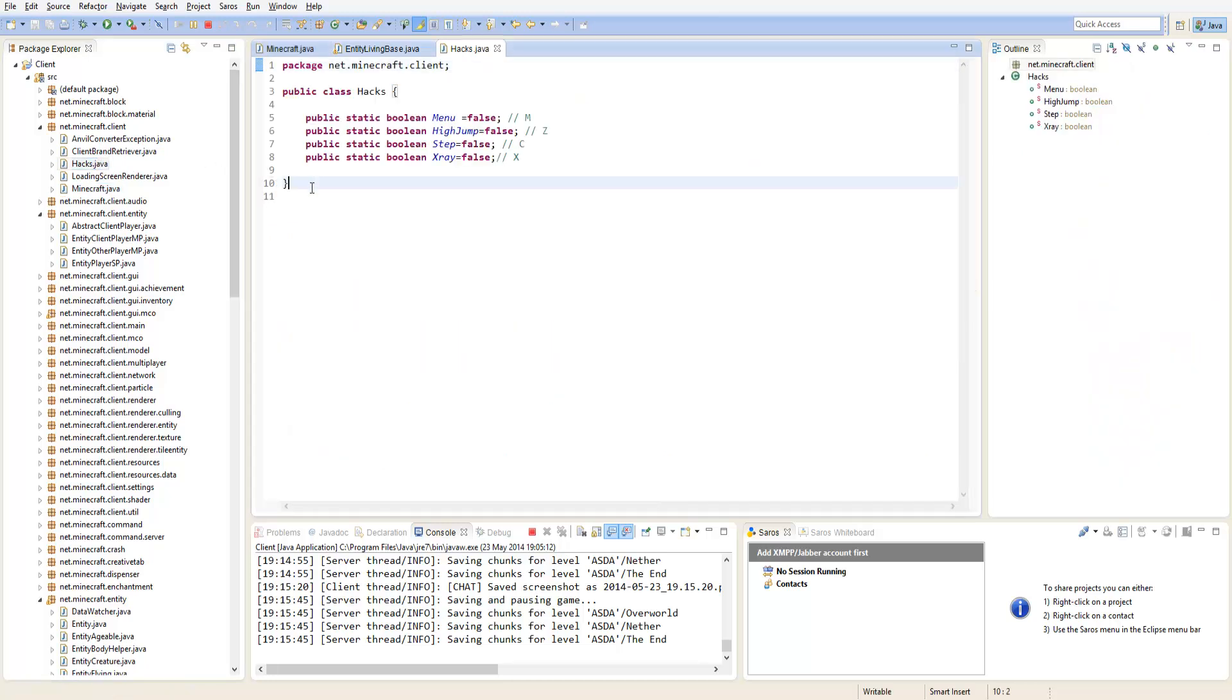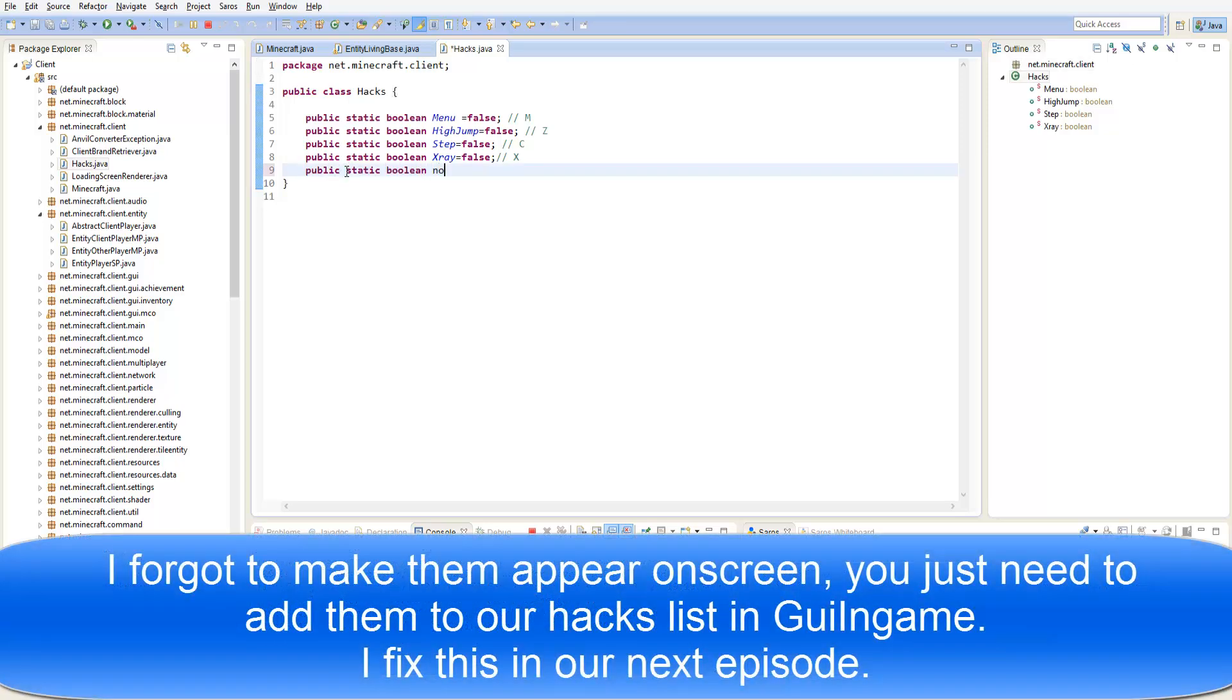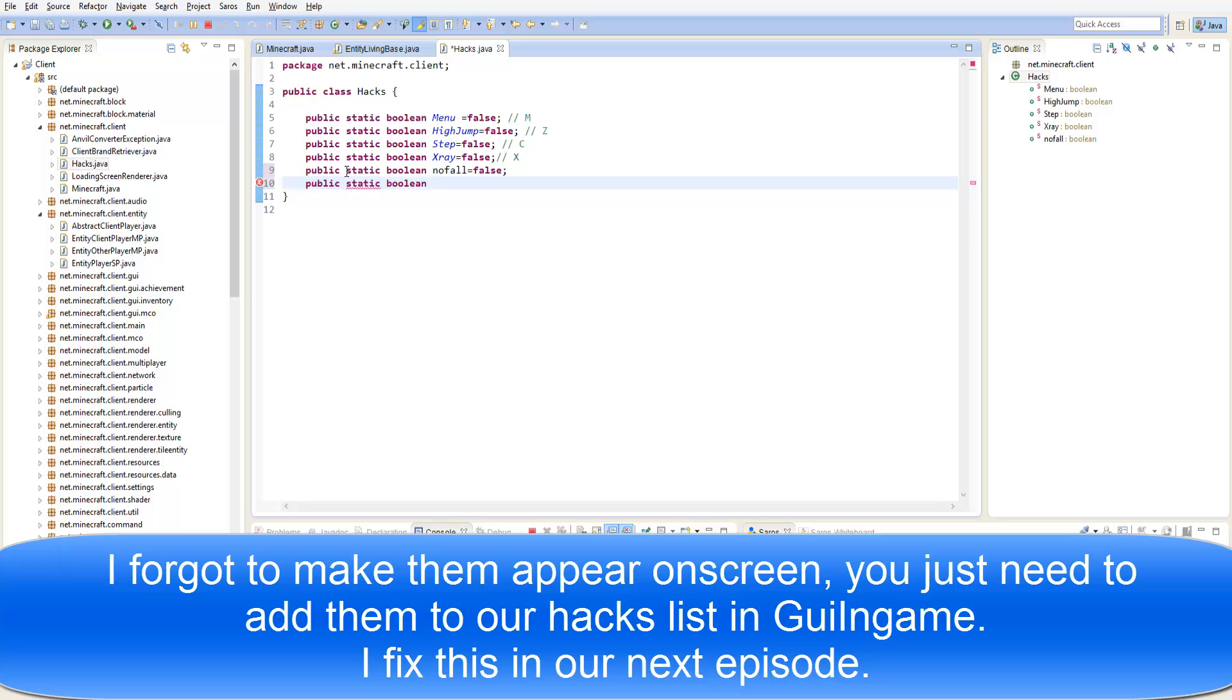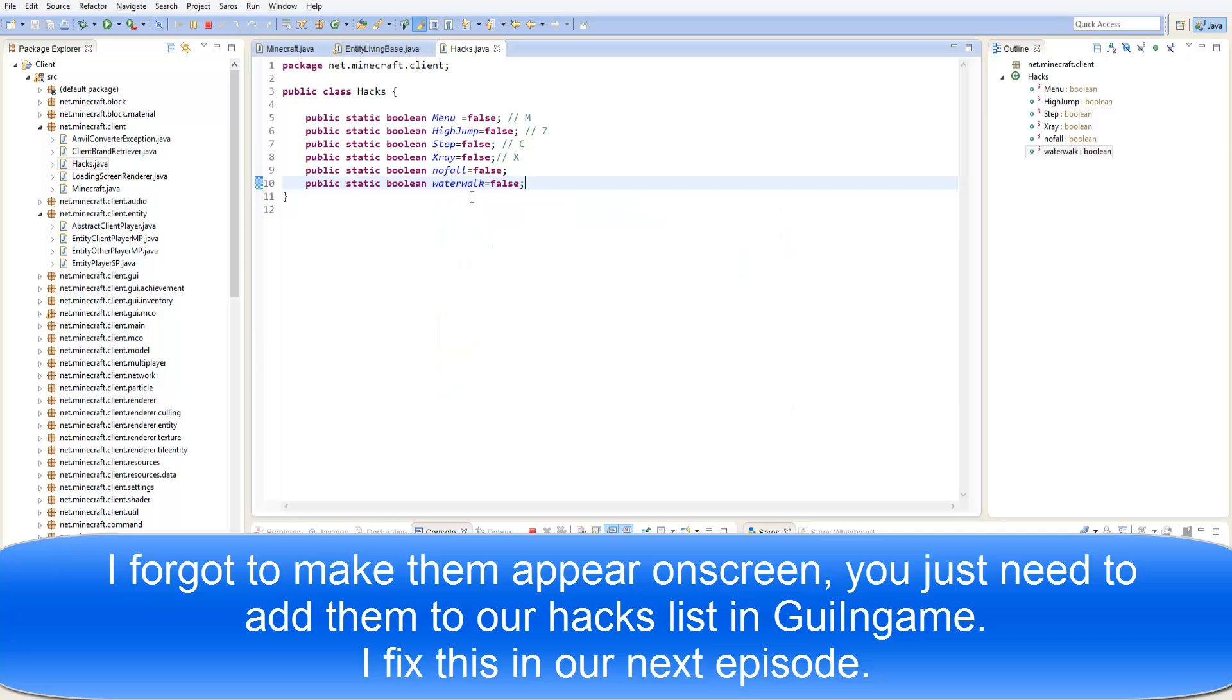Here we are going to have public static boolean NoFall equals false. Public static boolean, what should we call it? LottaWalk equals false. And this will be V and this will be B.